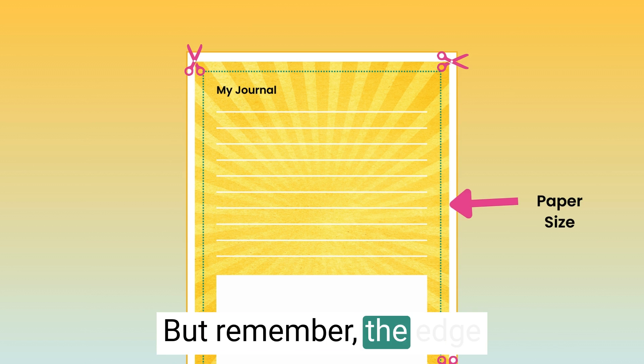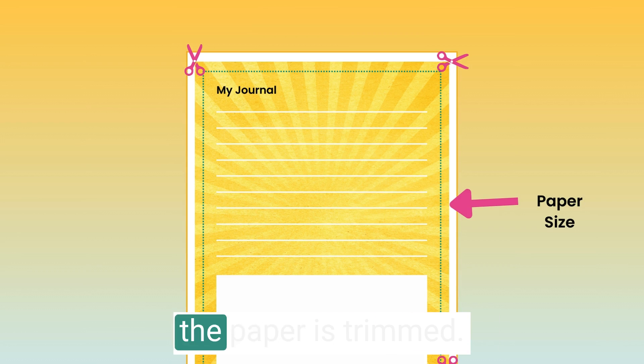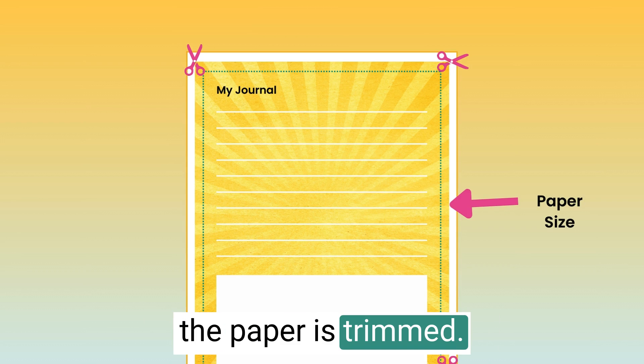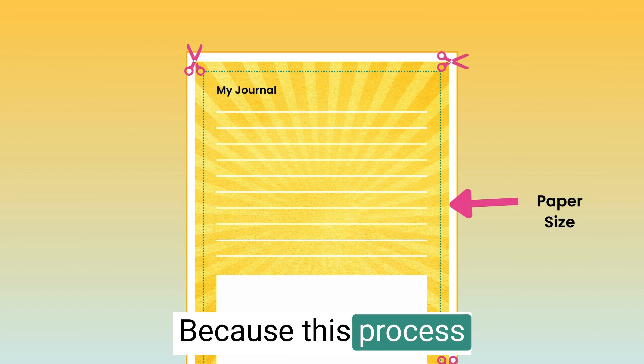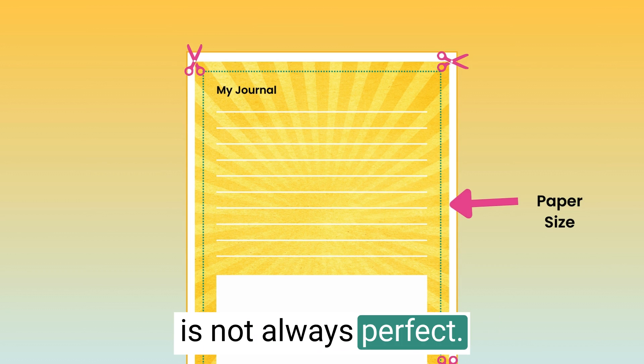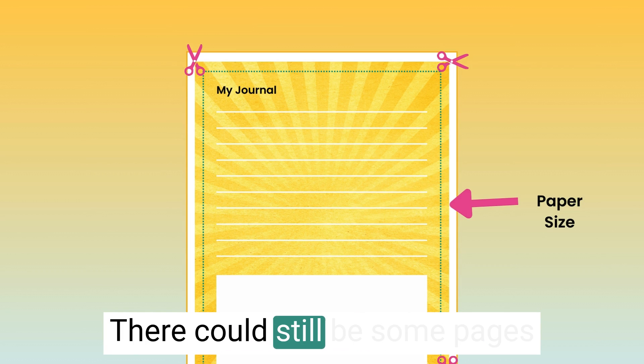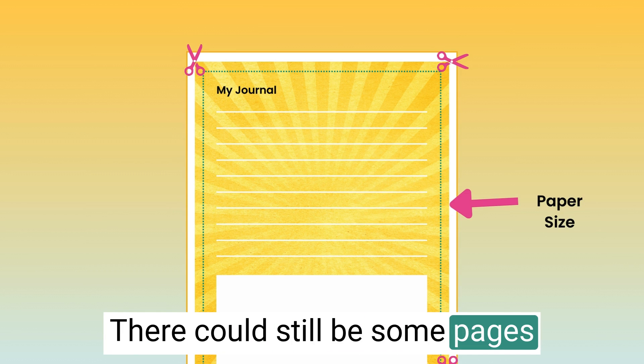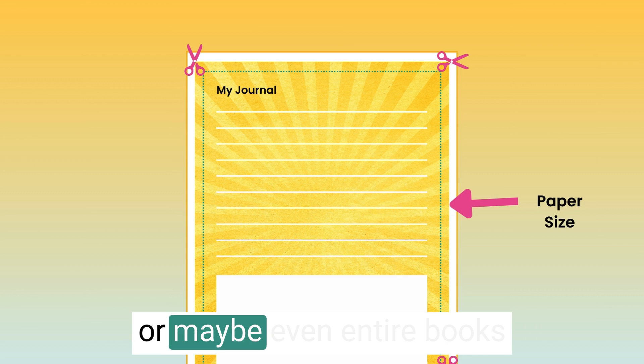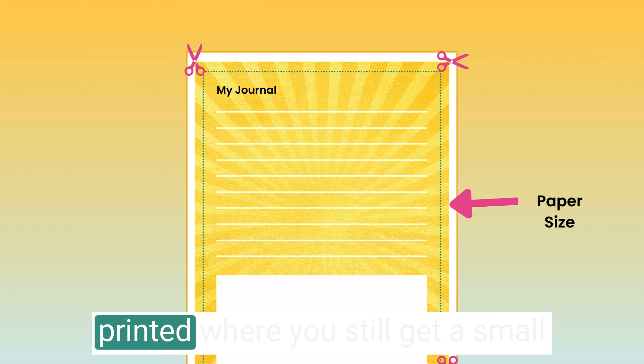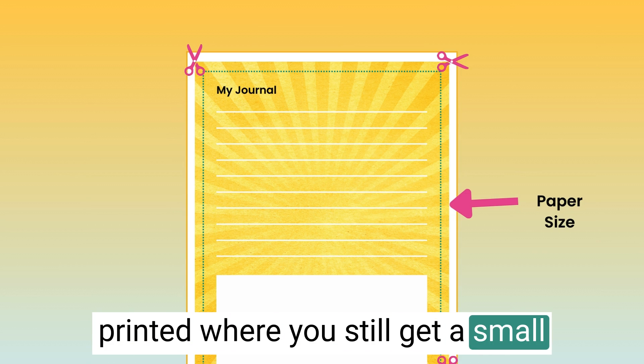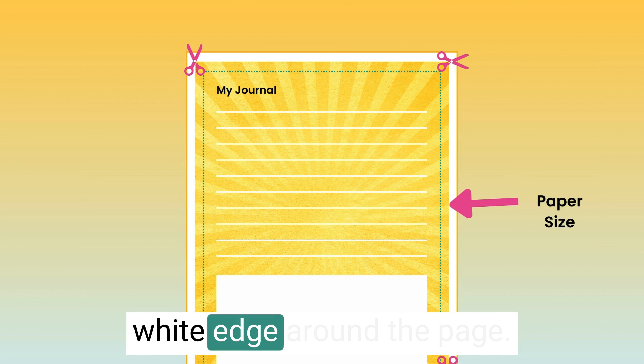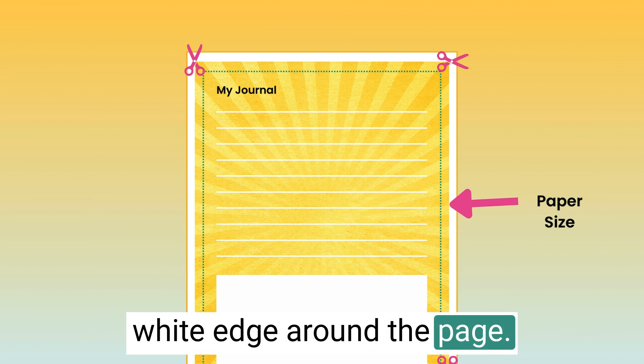But remember, the edge of the paper size is where the paper is trimmed. Because this process is not always perfect, there could still be some pages or maybe even entire books printed where you still get a small white edge around the page.